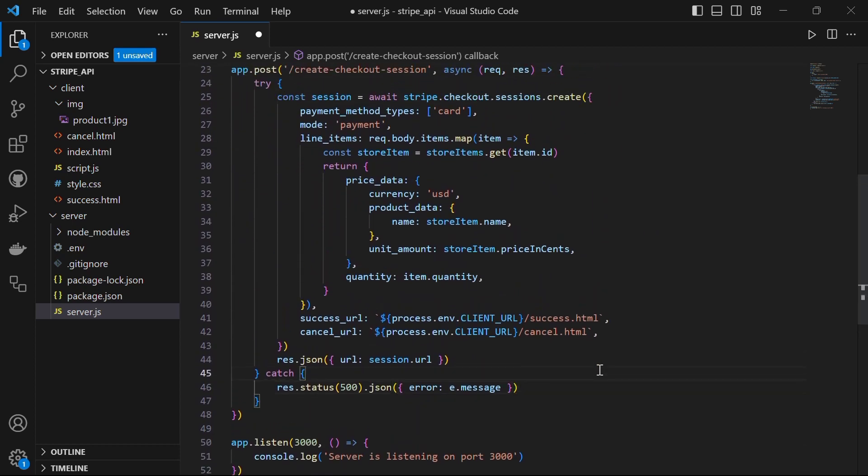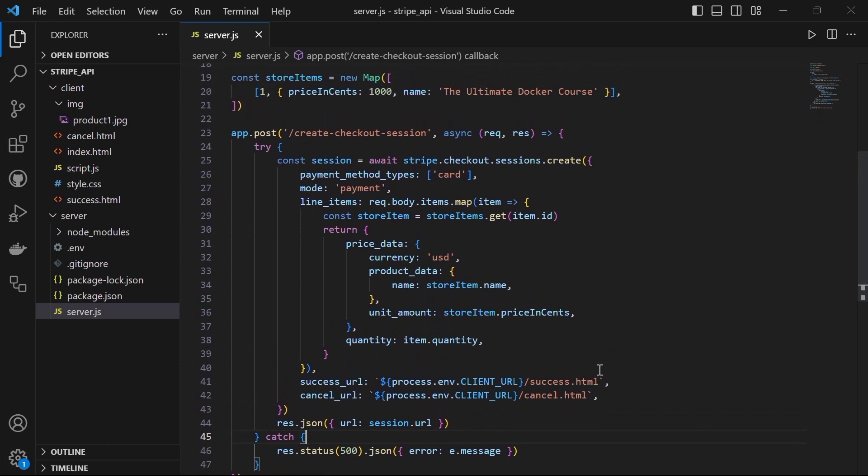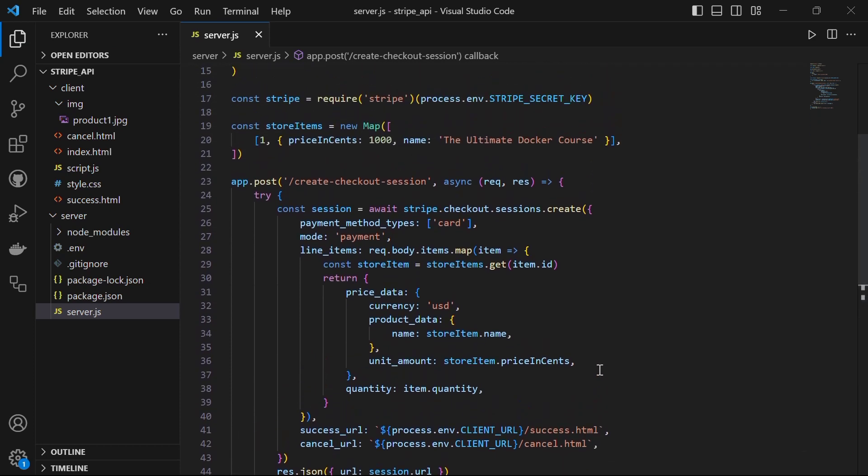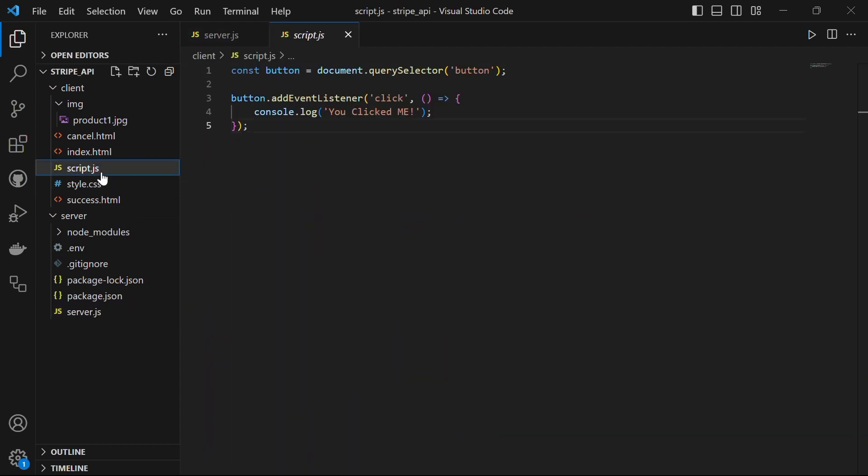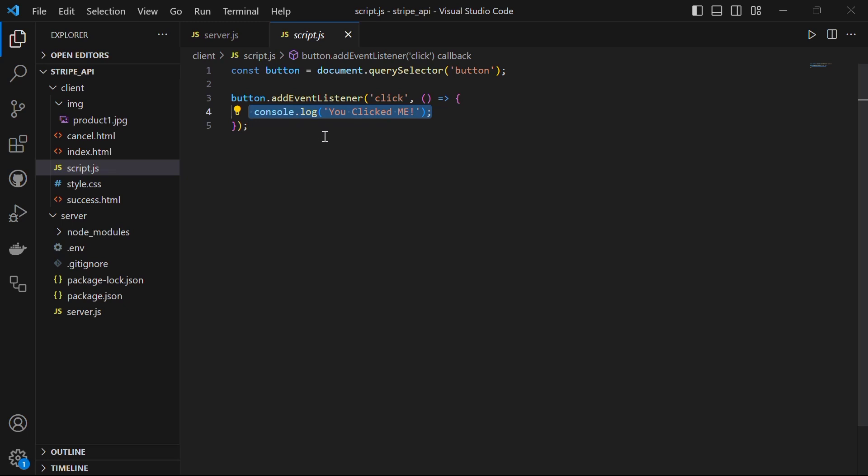Let's save this file. Now let's fetch the checkout session when the user clicks on the pay button so that they can be redirected to the Stripe checkout page, which we will do in our script.js file. Now let's understand the role of the client-side code in our Stripe integration. Let's open the script.js file. You will see here that we have an event listener which listens on click. For now it just console logs you click me. Let's change this.